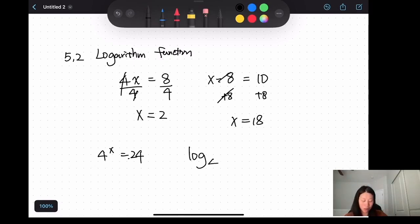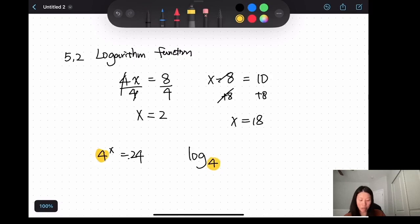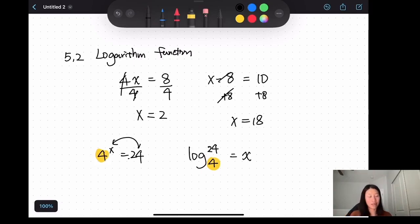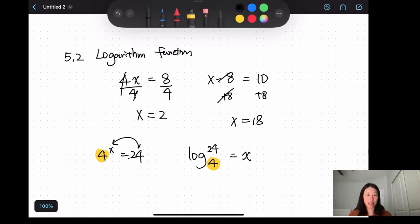The logarithm function is written in the form of log, and the base is written in the lower right. The base stays the same, and you swap the other two values. So log base 4 of 24 equals x — that's how we solve for x using a logarithm function. When you type this into a calculator it will give you an exact number.